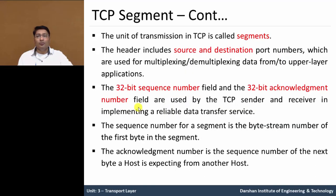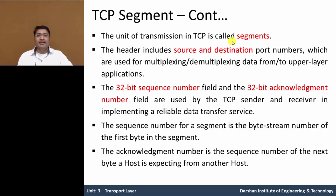The unit of transmission in TCP is called a segment. From the application layer to the transport layer, we refer to the data as a segment.